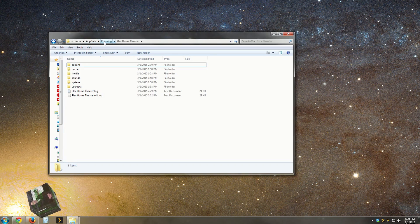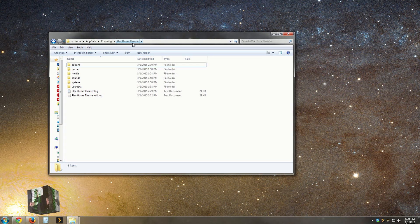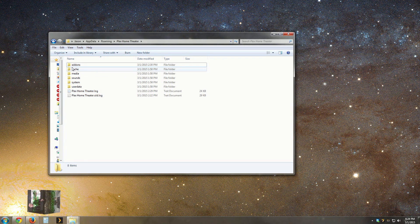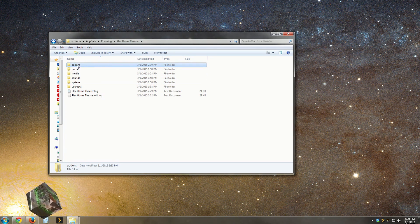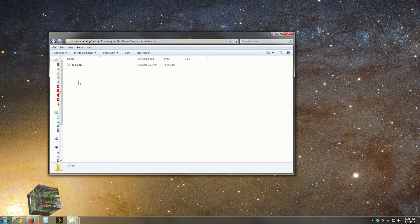go to roaming, and then Plex Home Theater, and lastly, add-ons. This is the folder that will actually hold your skins.